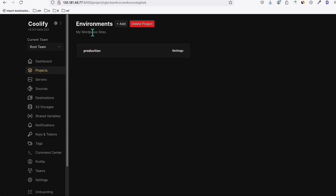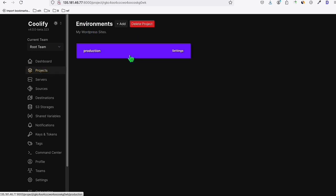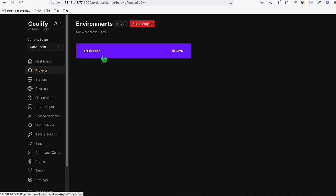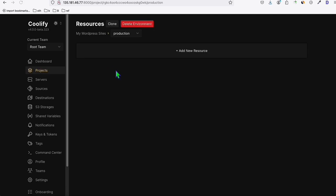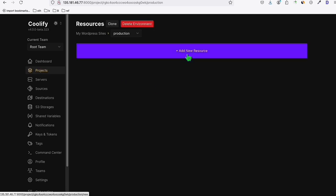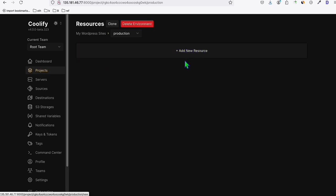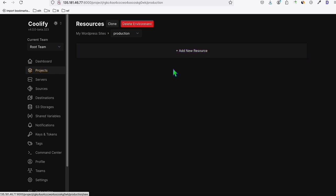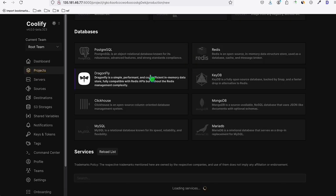Once you create the project, you'll land in the Environments section. You can add multiple environments — for example, a test environment, a dev environment — but for now we just need the single 'Production' environment. Go inside Production, and this is where we add our new WordPress installations. Let's say we have three WordPress websites we want to set up on a single VPS. Let's add the first one.